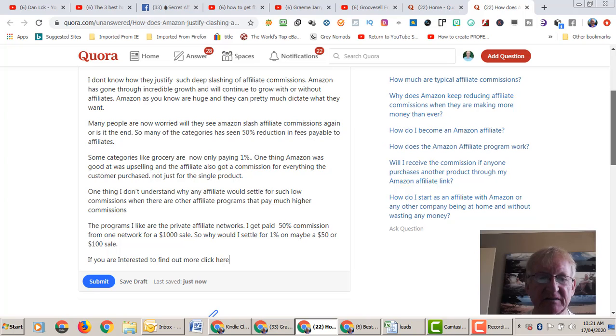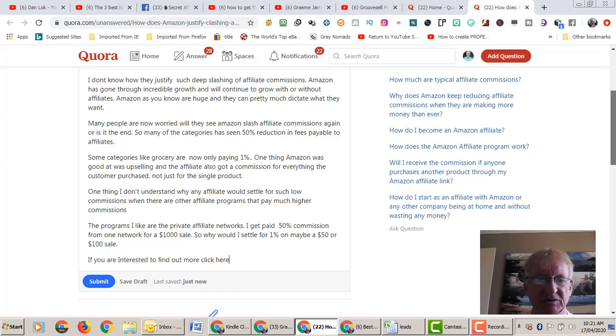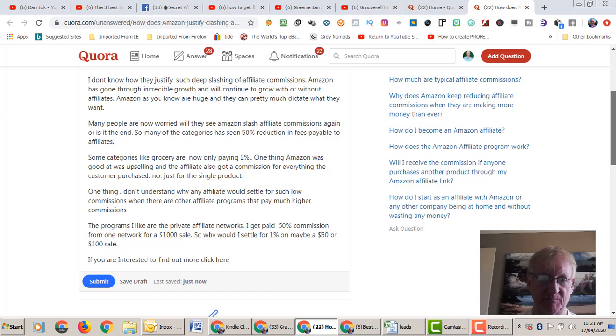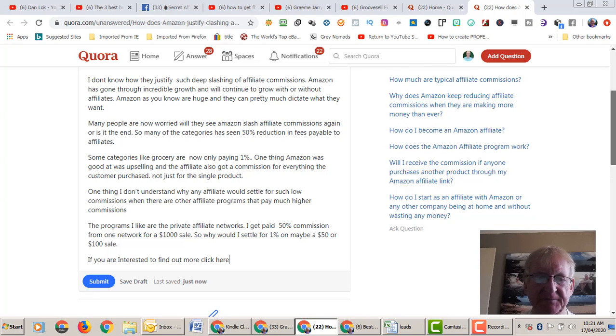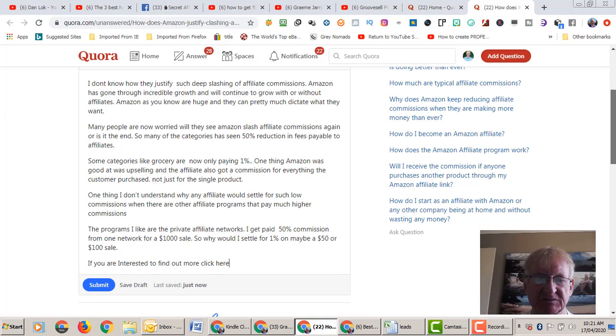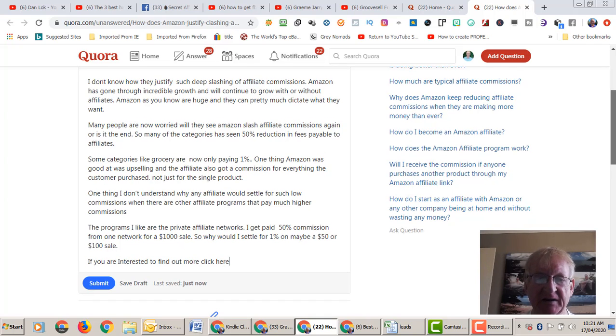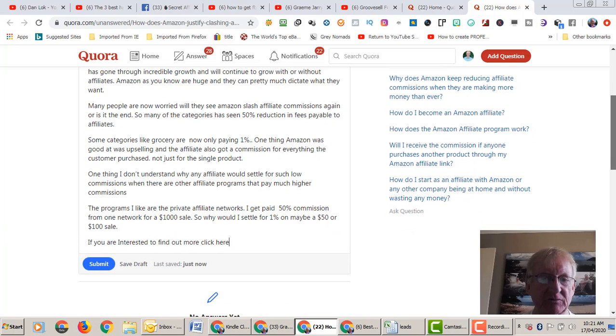Now, one thing I don't understand is why an affiliate would settle for such low commissions when there are other affiliate programs that pay much higher commissions. The programs I like are the private affiliate networks.